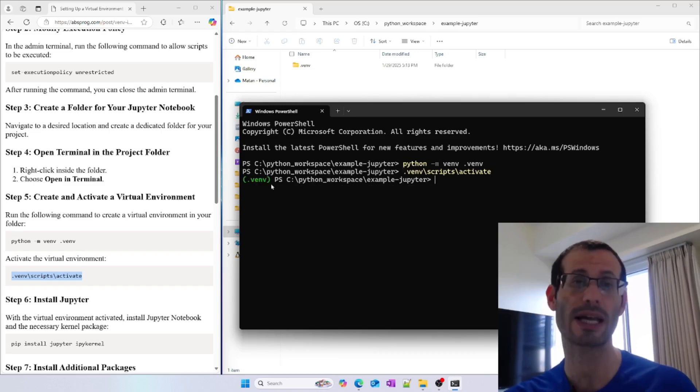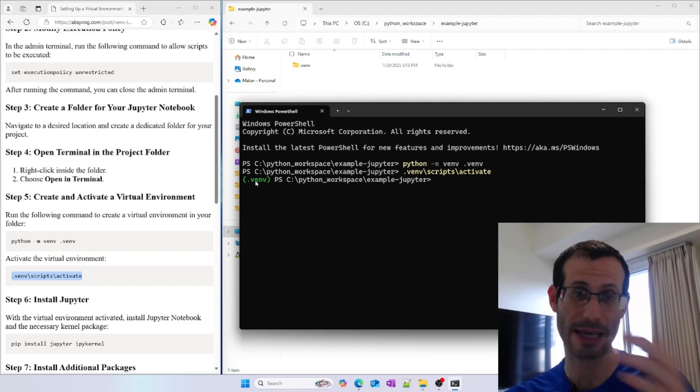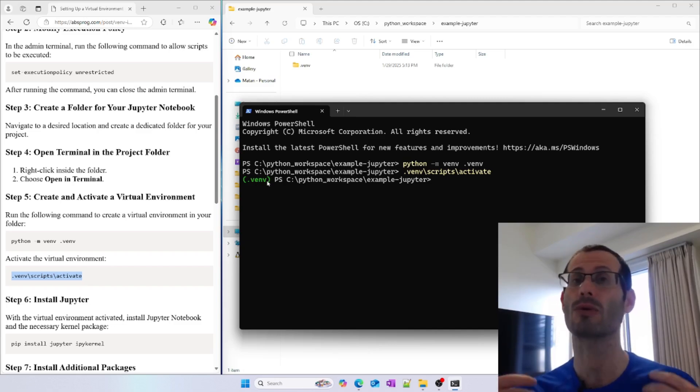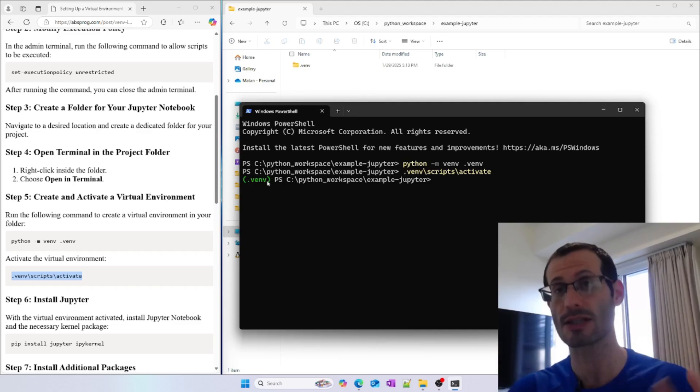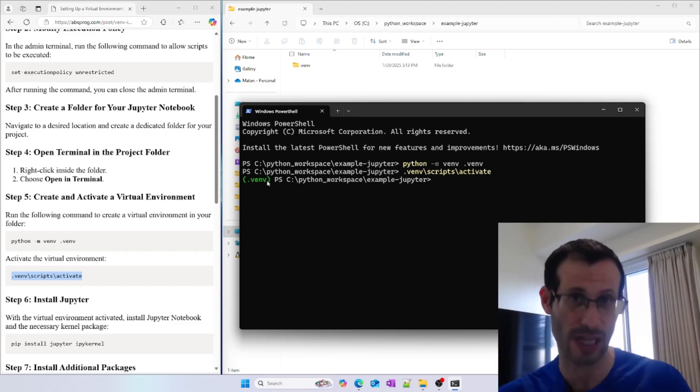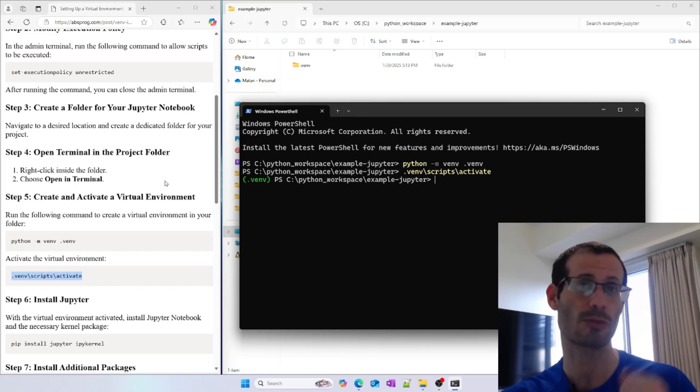As you can see, we can now see .venv at the beginning of the line, which means that we're now running in the context of this specific virtual environment.